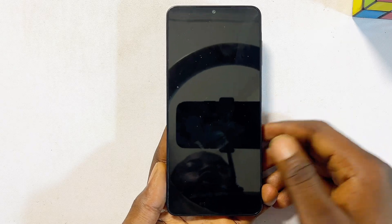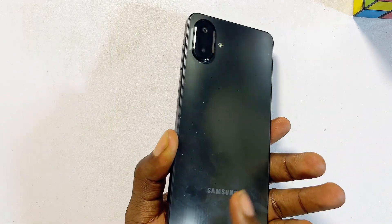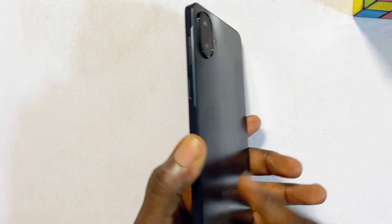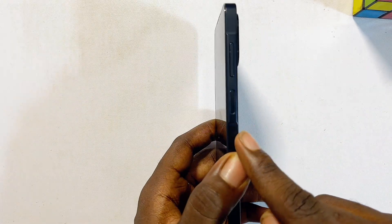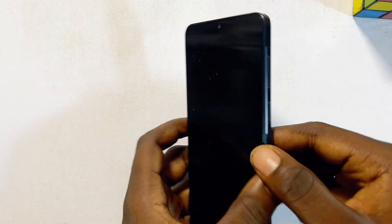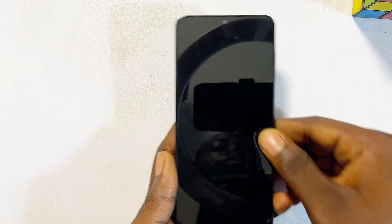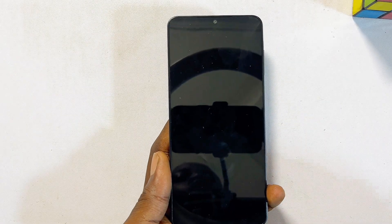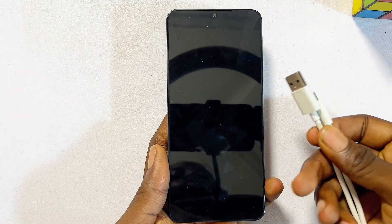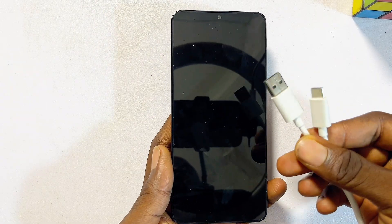Hello guys, in this video I will guide you on how to turn on a Samsung phone without the power button. The process is quite simple. First things first, you want to get your USB cable just like this one.